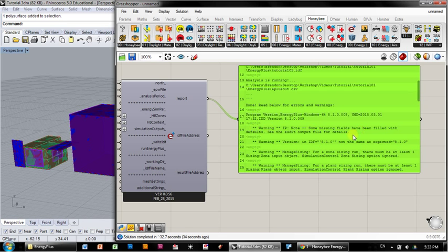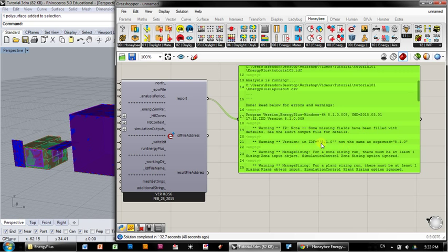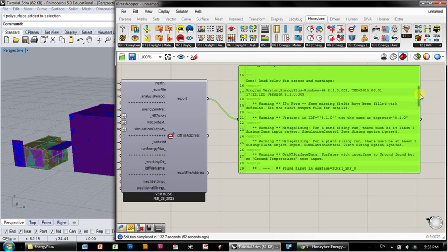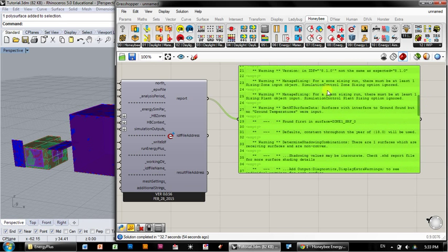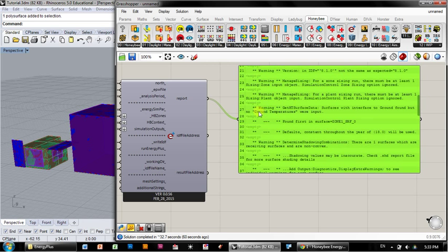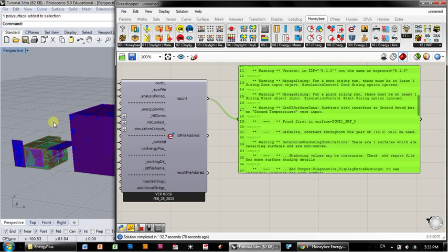First one says warning: some missing fields have been filled with defaults. That's okay. Second says warning: version IDF is 8.1.0, not the same as expected 8.1.0. That has to do with a typo in the code, which is just fine. Don't worry about that. The next one says warning: manage sizing. For zone sizing, we're on the industry at least one sizing zone input object. We're not doing sizing, so we don't have to worry about that. That also relates to the next one. The next warning says get HT surface data: surfaces with interface to ground found, but no ground temperatures were input. Found first in surface equals zone one surface zero.